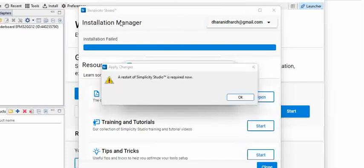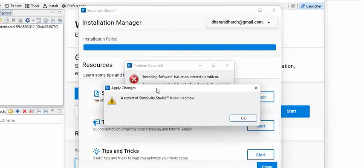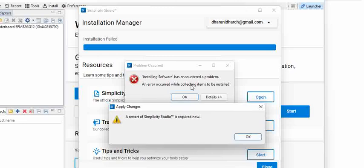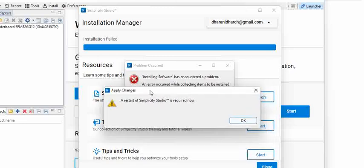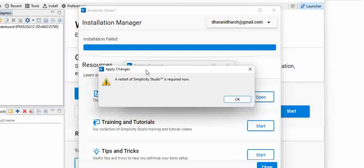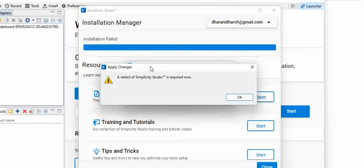Once the installation is done, you see this message: a restart of Simplicity Studio is required now. It seems like an error has occurred — might be an internet glitch or something. We'll just try to see. But once your installation is done, you'll see that installation completed and Simplicity Studio has to be restarted.